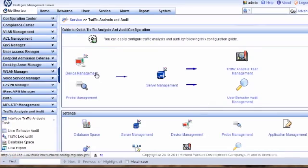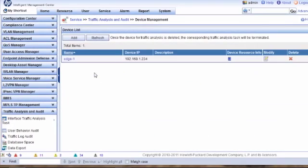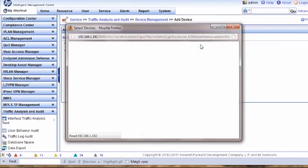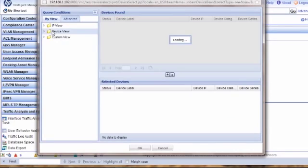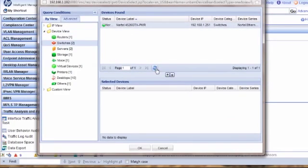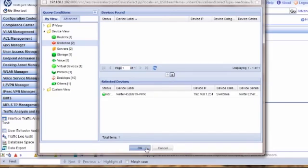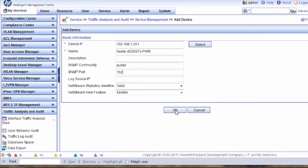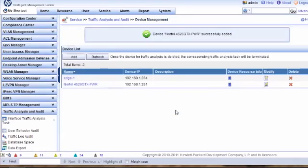Now we want to add the device into our management solution. We'll add our selected device — the Nortel switch — into the environment. We've modified the SNMP port it's communicating on to be 162 and will go ahead and enable that. We've now successfully added that particular device to the NTA module.